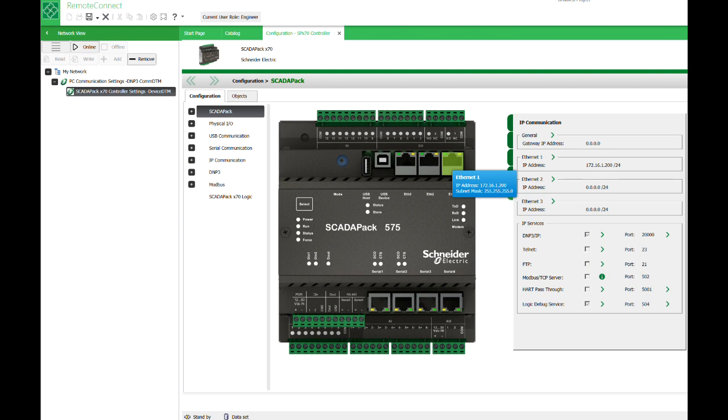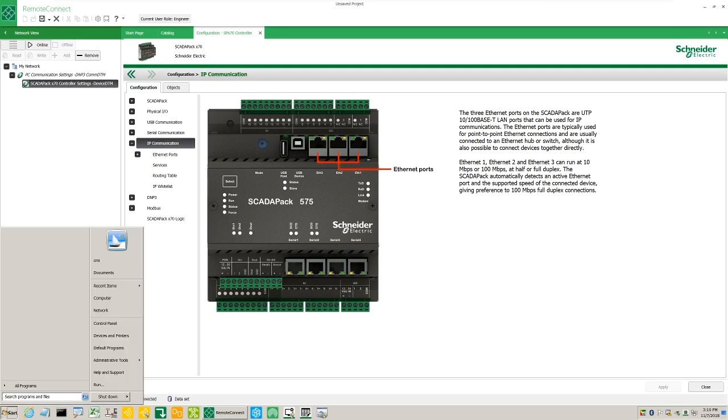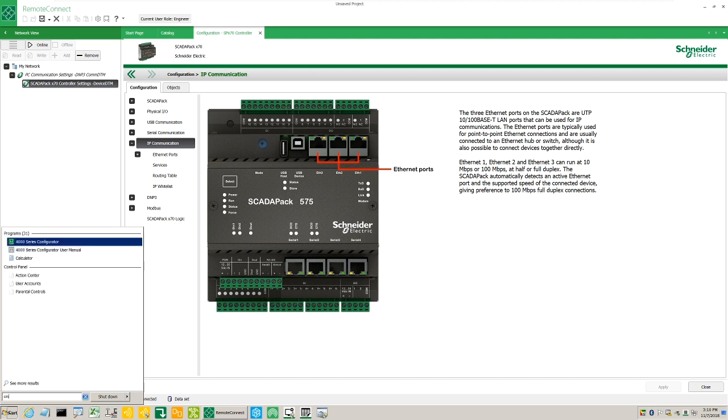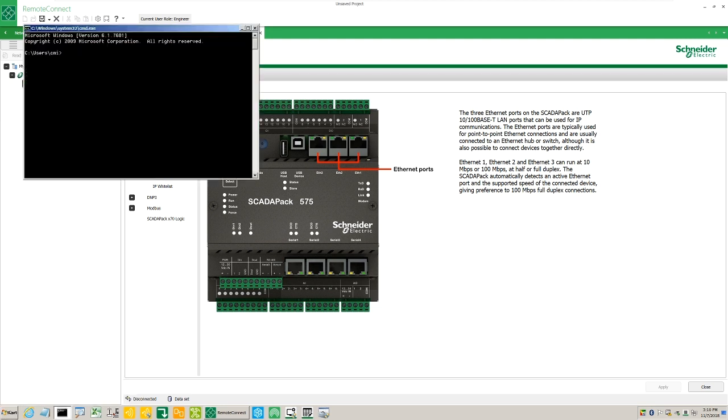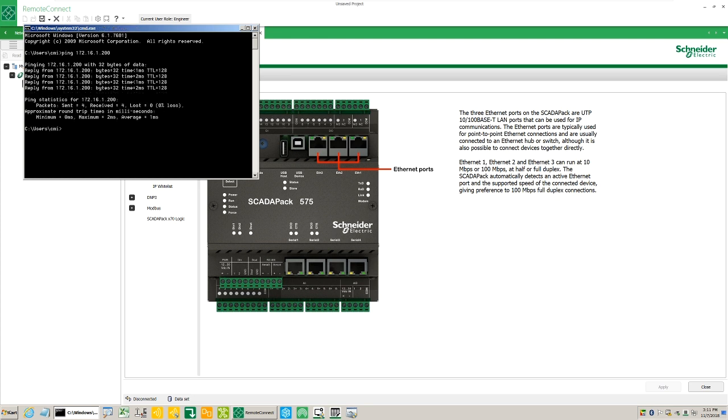To open a command prompt in Windows 7 or higher, click the Windows Start menu, type CMD, and press the Enter key. Now type PING 172.16.1.200 and hit the Enter key to verify that you have communications with the ScadaPack X70.